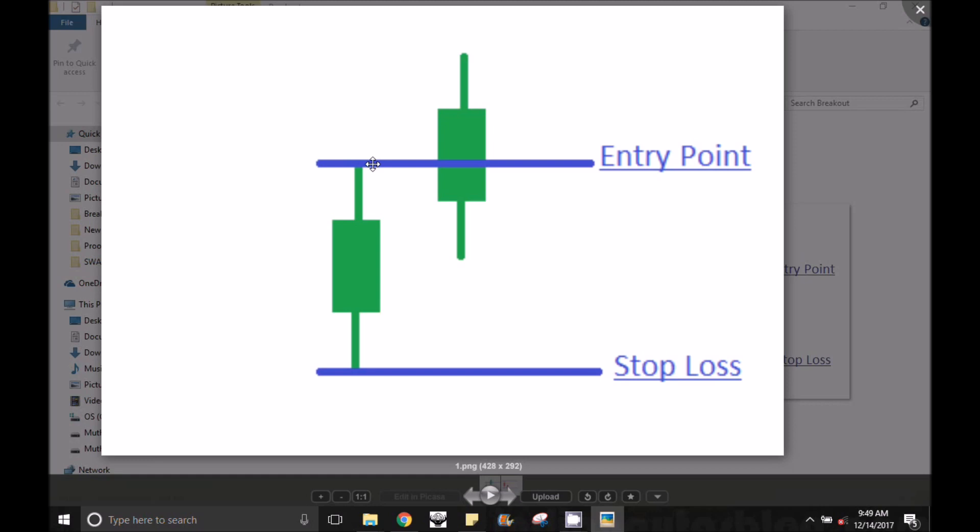So you can select any minute candle. The accuracy level is a little less on 5 minutes. On 3 minutes it is a little more, and on 1 minute the accuracy is a little more — around 60% to 70%.